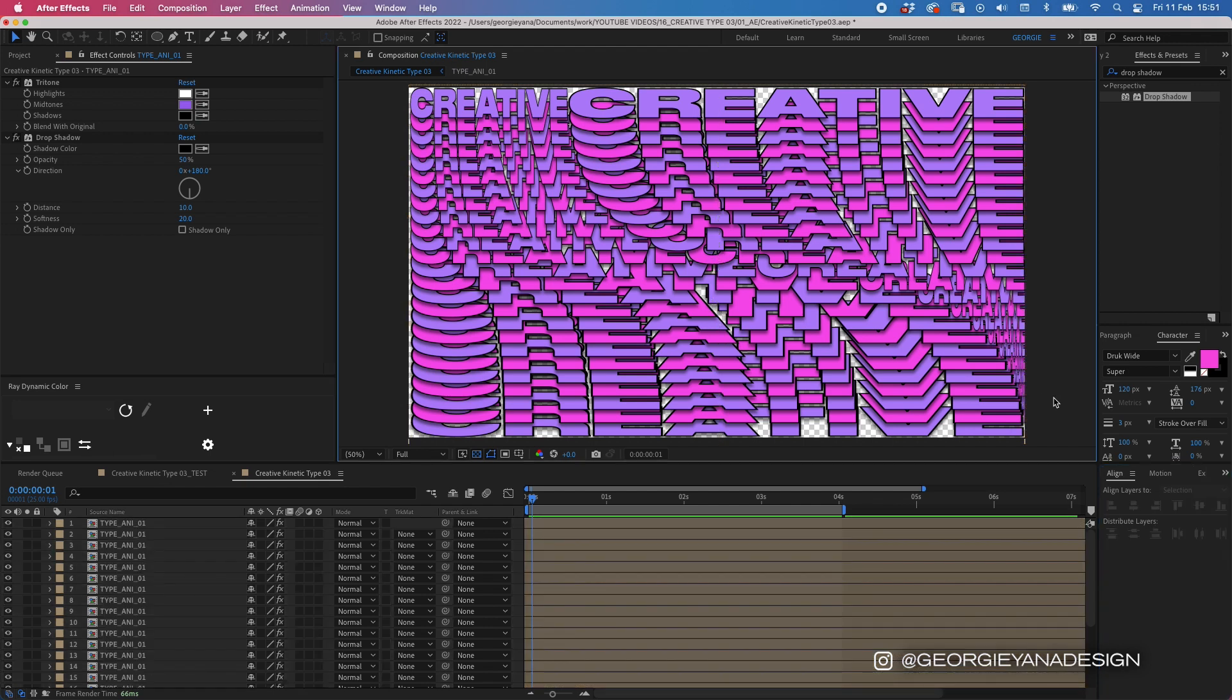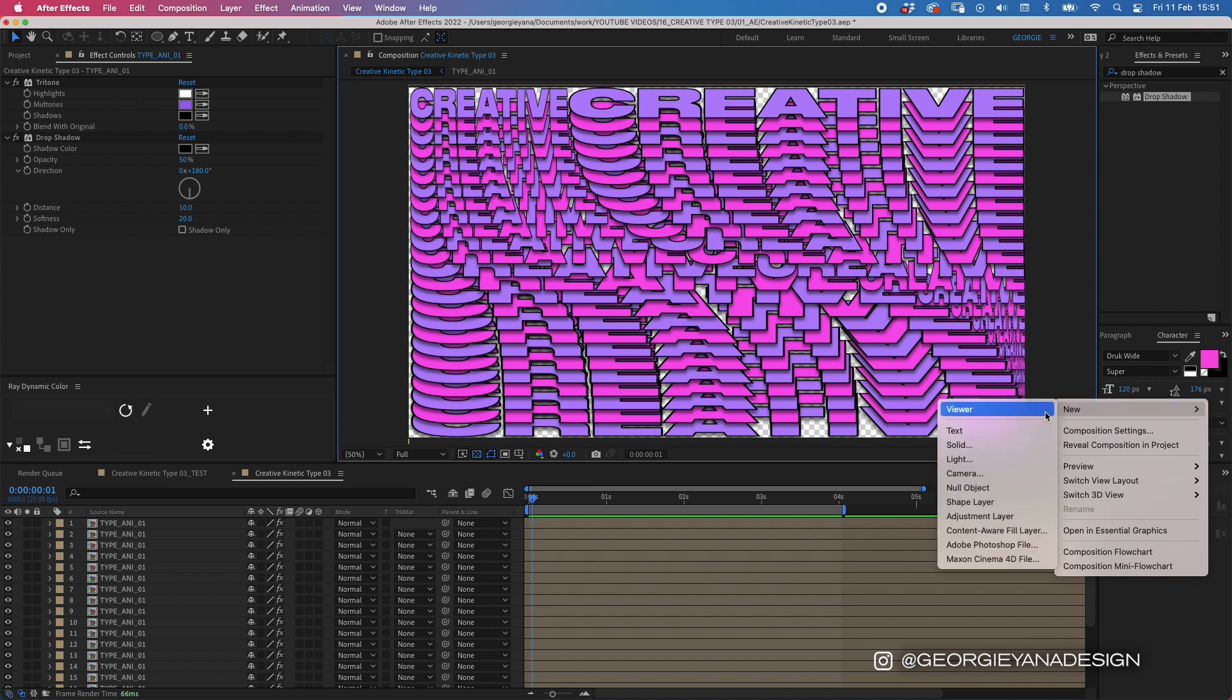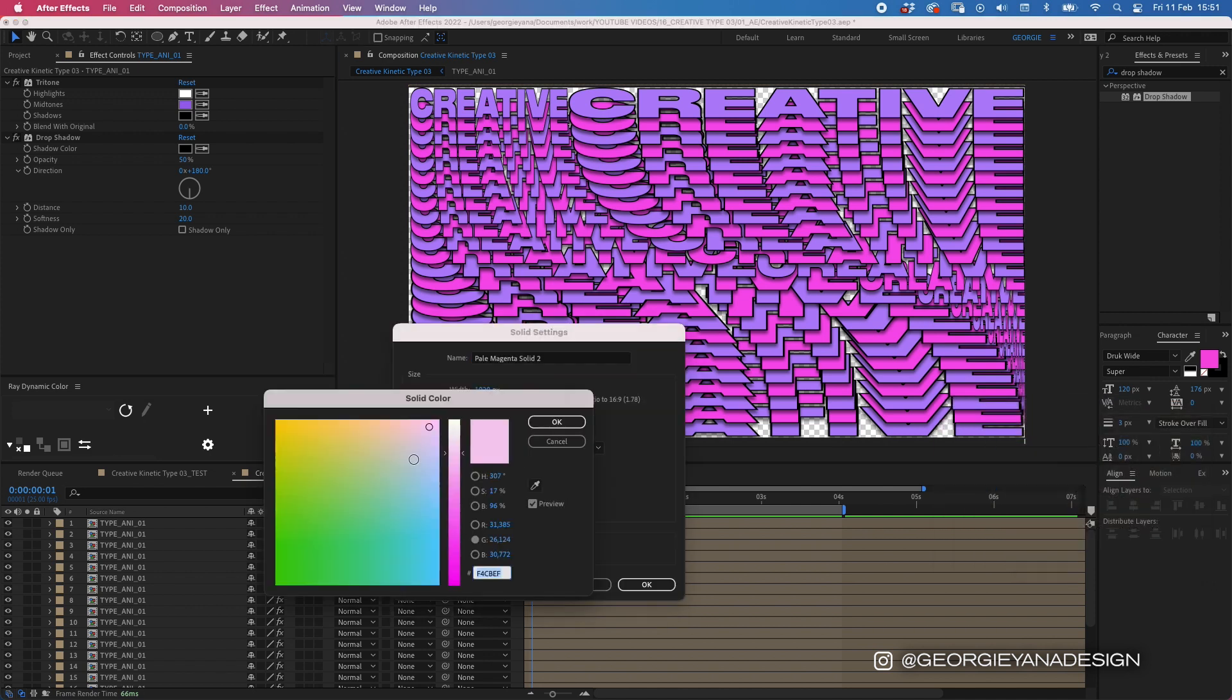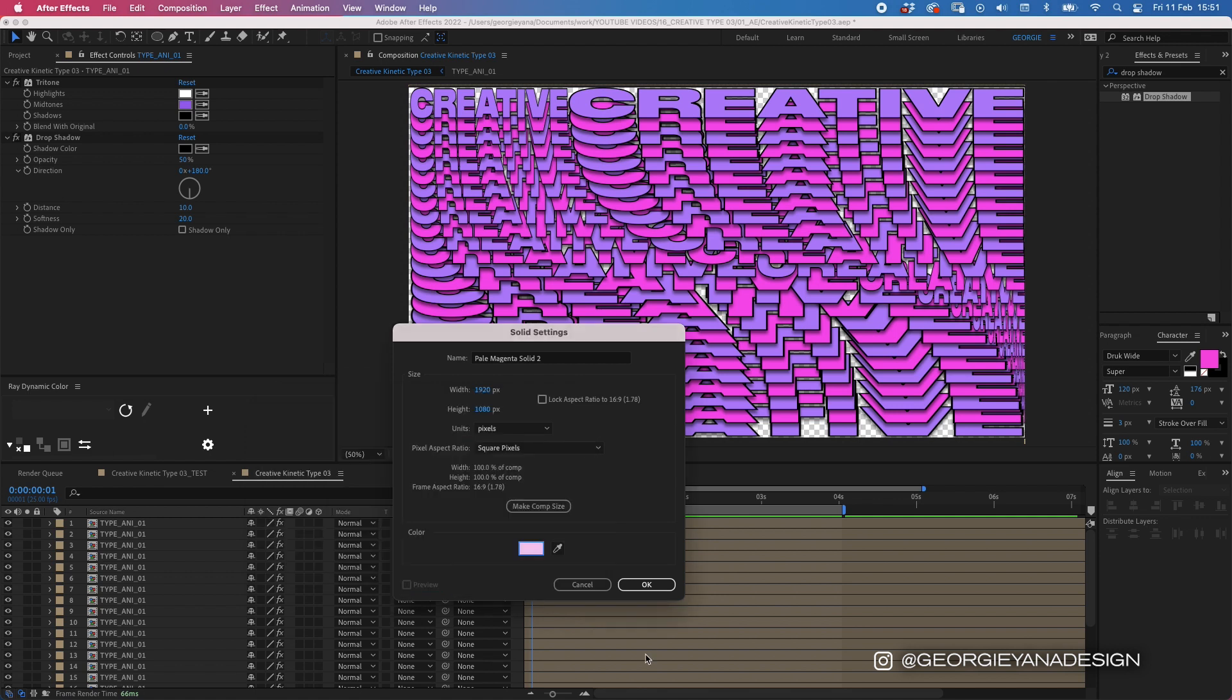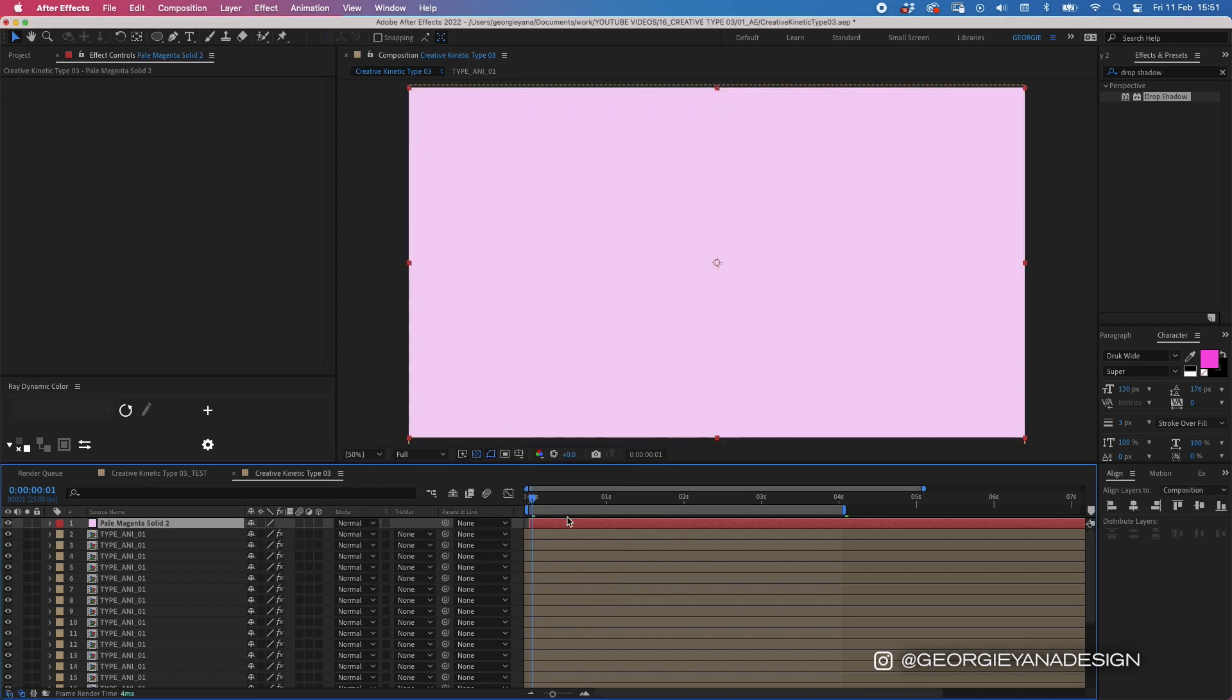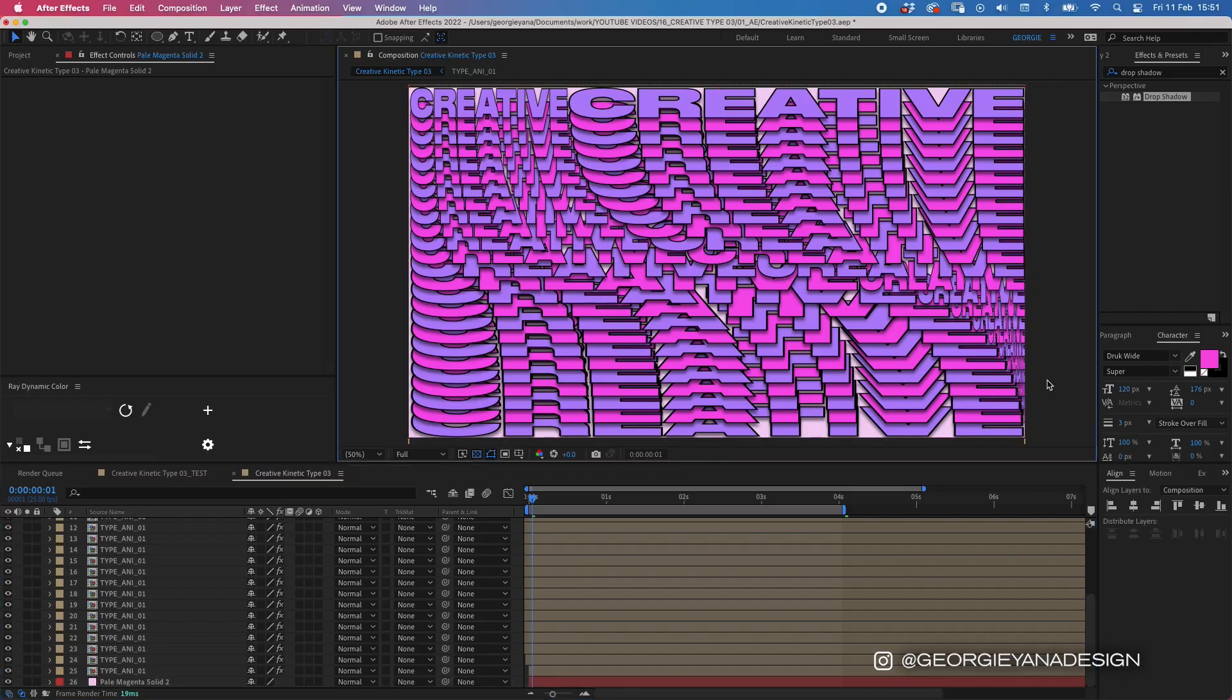So the last thing I'm doing is I'm just going to add a background color so I'm going to right click in my window here press new solid and I'm going to go for this kind of light pinky color I'm going to press ok and then to put that at the bottom of your layers I'm going to press command shift and then open brackets to put that at the bottom of my composition and that's it it really is that easy.